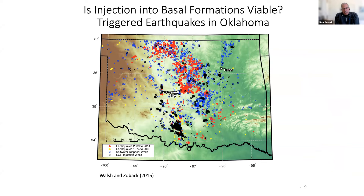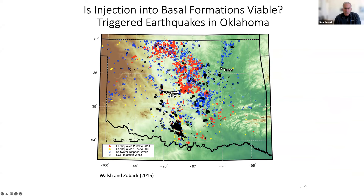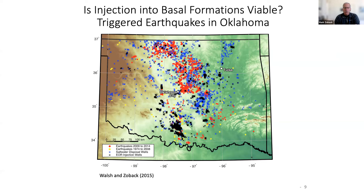These basal aquifers present another serious issue, well illustrated by induced seismicity in Oklahoma starting around 2010 and peaking in late 2015 to early 2016. A map of north-central Oklahoma shows red dots as induced earthquakes and blue X's as injection wells injecting salt water produced along with oil — wastewater disposal into the Arbuckle formation.